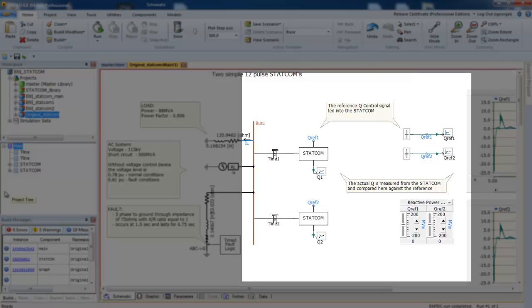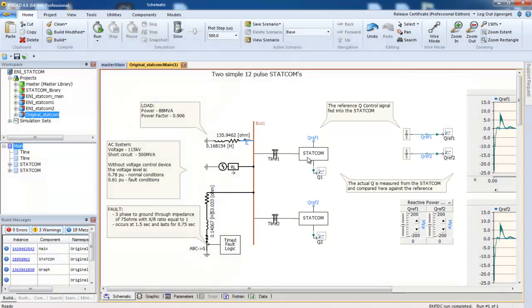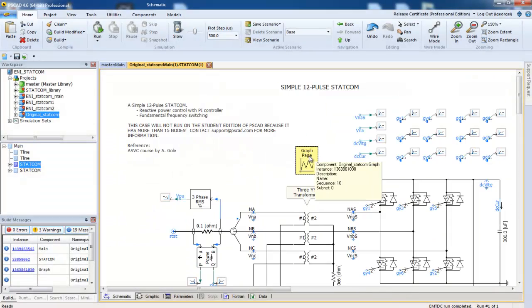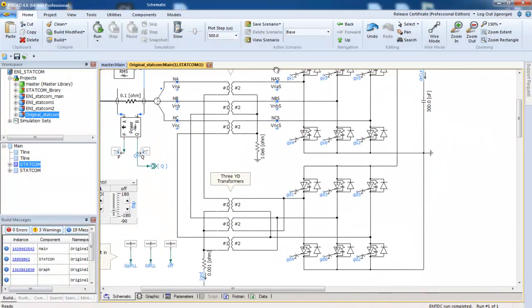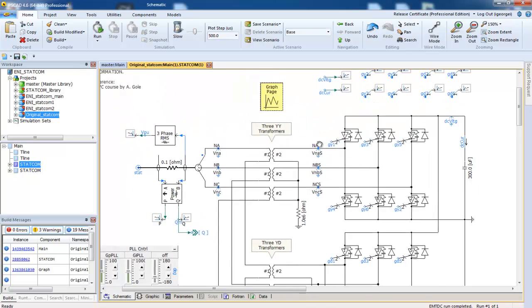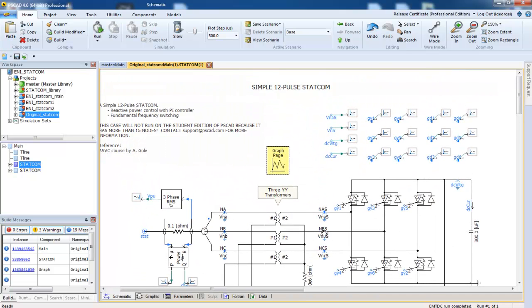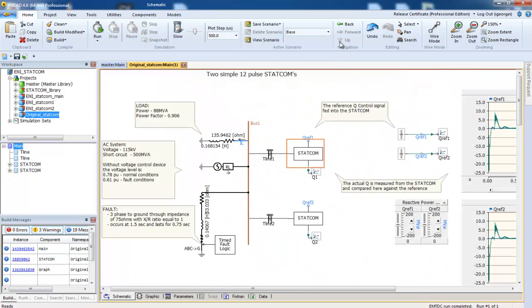Inside each STATCOM, you can see the detailed model. The queue for each STATCOM is externally controlled and compared to the measured queue.